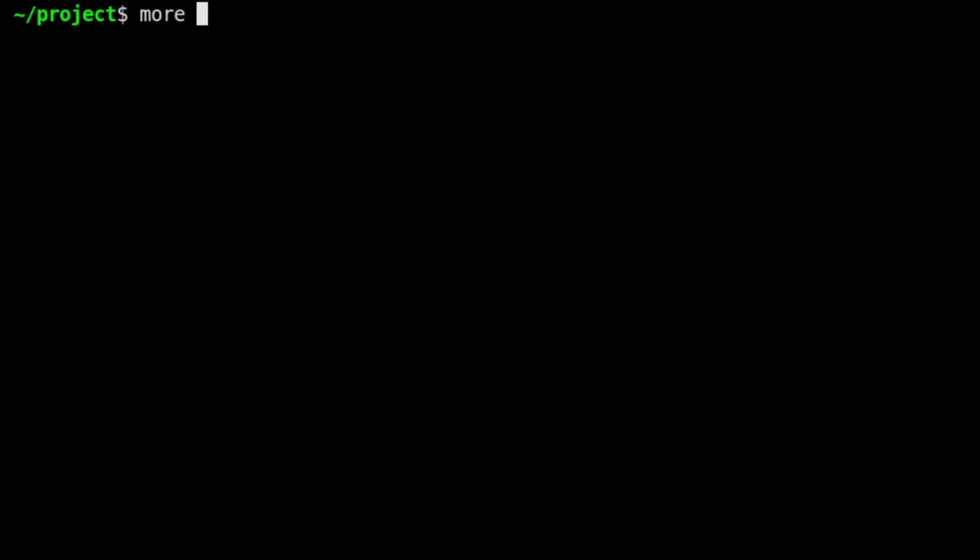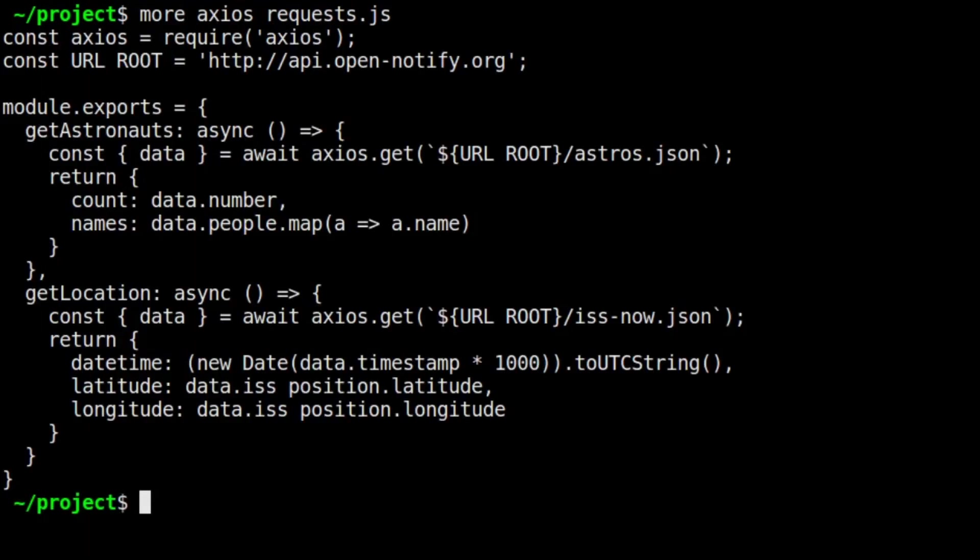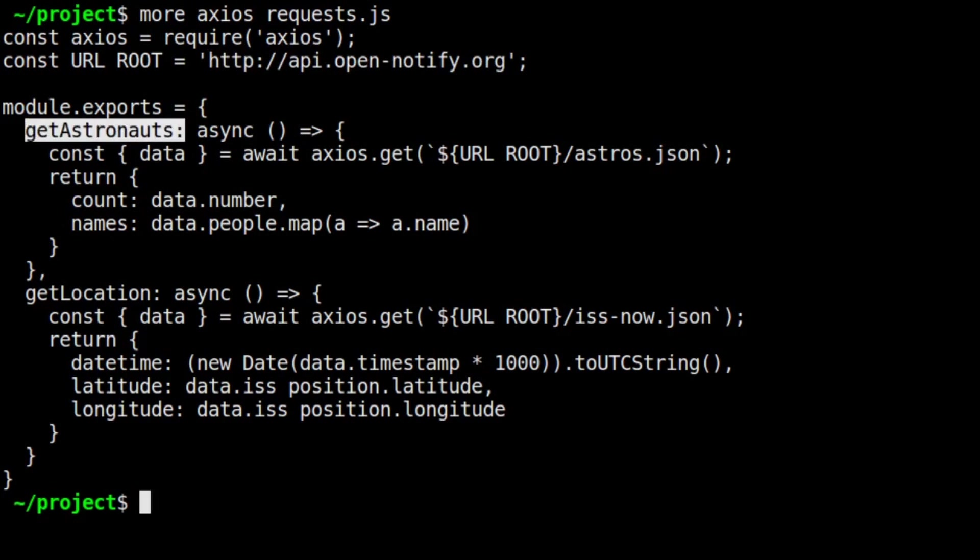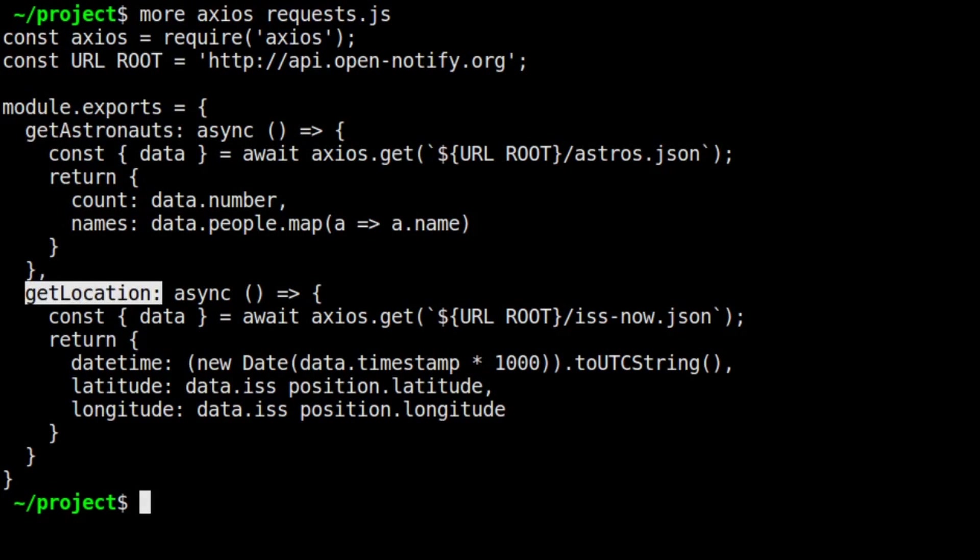As we mentioned earlier, the server will be making a few HTTP requests to OpenNotify to its free API with up-to-date information on the International Space Station. This module simply abstracts away those HTTP requests by using Axios, packaging up our response data based on what our server will need.